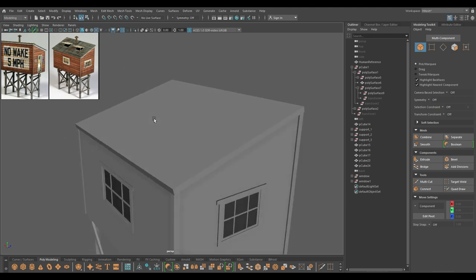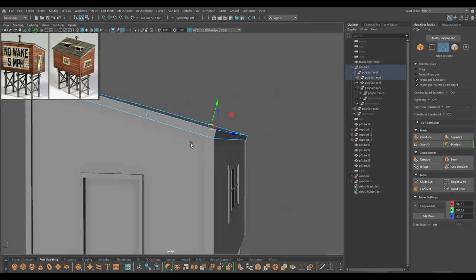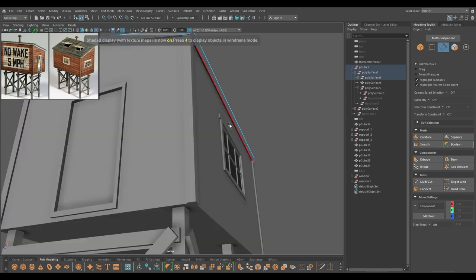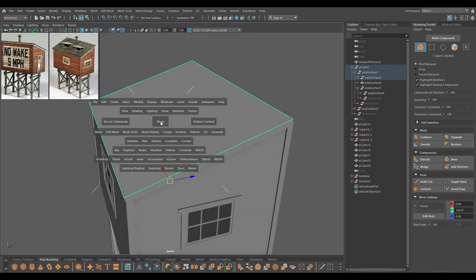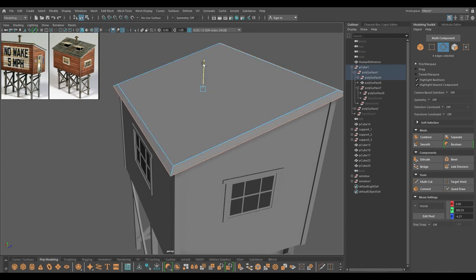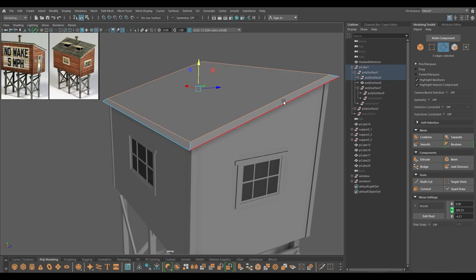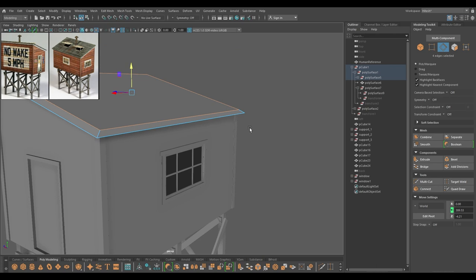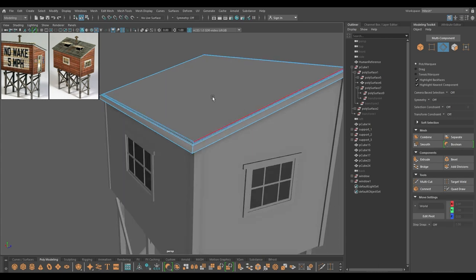For the metallic roofing, you can duplicate this face. Let's select these two edges first and delete. Go to face mode, select this face and duplicate again. Modify center pivot, select all these and extrude — or you can press Shift and then extrude — and pull these down. Select all these and bevel just a little bit like this.